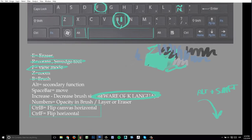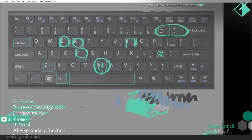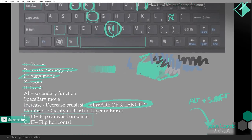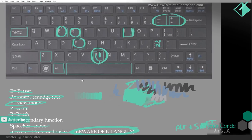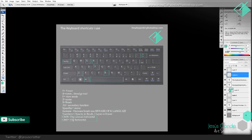Another thing: the number keys control the opacity of the brush. Press 1 for 10 percent, 2 for 20 percent, 3 for 30 percent, 4 for 40 percent, 5 for 50 percent, 6 for 60 percent, 7 for 70 percent, 8 for 80 percent, 9 for 90 percent, and 0 is 100 percent. So we have the numbers, increase/decrease brush size, spacebar to move, and Alt for the secondary function — that's it, those are the keys I use all the time.